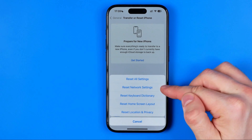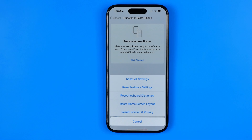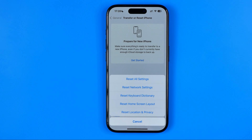Your network settings, keyboard dictionary settings, home screen layout — all of this data will be reset, and you will have to re-enter data such as Wi-Fi passwords, credit card details, and some other personal information. You can write down in the comments below if it helped you or not, and if this video was helpful, don't forget to hit the like button.